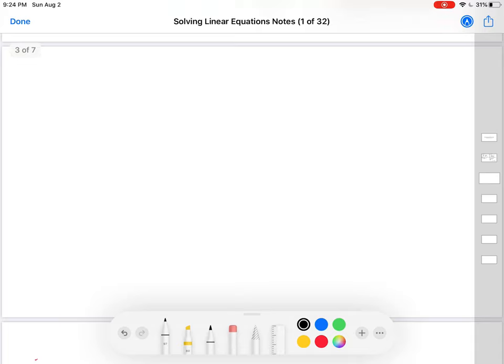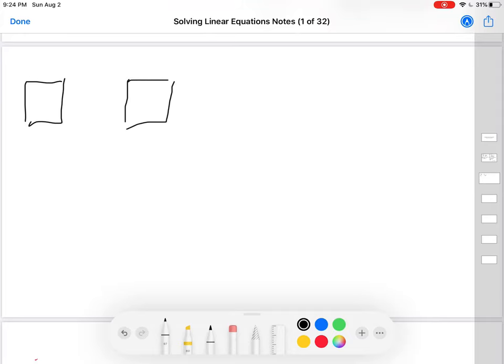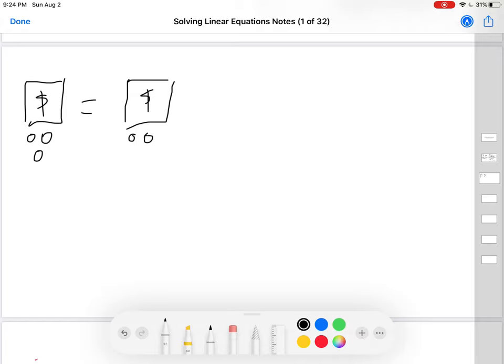We need some basic skills before we start. Let's say that I have a box, and in that box I have some money, and over here I have another box, and I know that these two boxes have the same amount of money. I don't know how much money it is, but it's some money and they are equal. Now let's say I take some gold coins and put three gold coins on this side. Are these still going to have the same amount of money? No. What would I have to do to the other side to make sure they have the same amount of money again? I would have to add three gold coins.